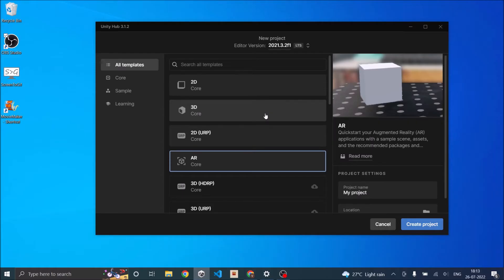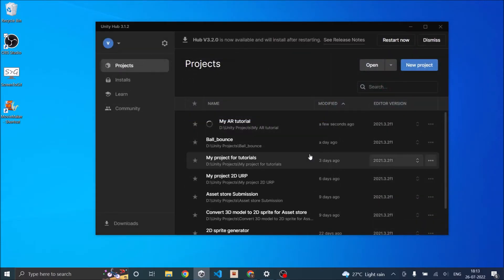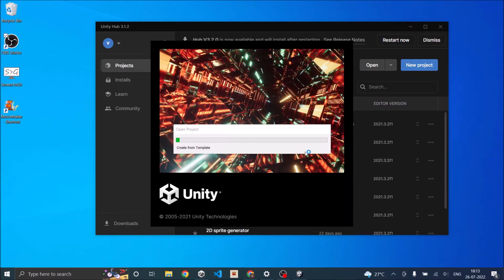For the sake of this tutorial, I will not be using the AR template because it already has all the settings. We'll be creating a new 3D project and then converting that into an AR project. So let's select 3D and we'll call this 9AR tutorial. Create project.